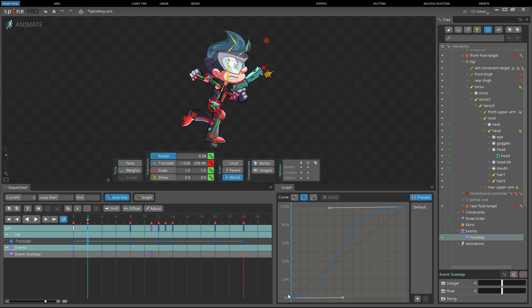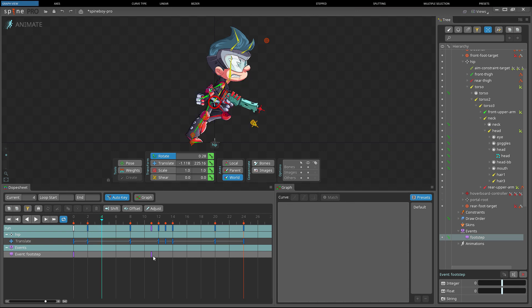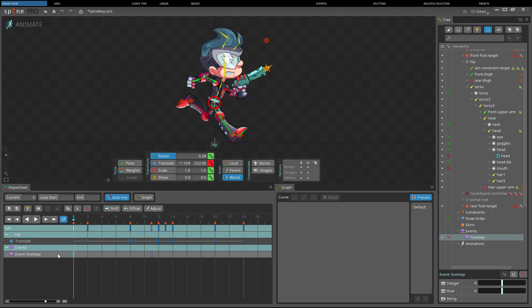When a key is selected in the dope sheet, the graph shows how the value will change from the selected key to the next key. The graph will appear empty if no key is selected in the dope sheet, if there is no key after the selected key, or if the selected key doesn't support interpolation curves such as event keys.